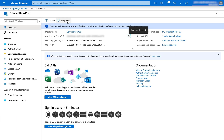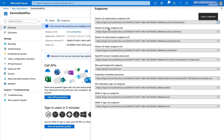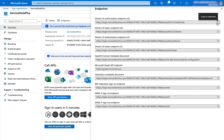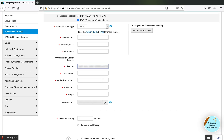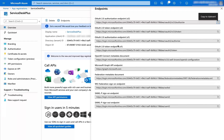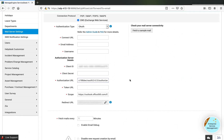Next, you get access to endpoints. Click on endpoints and you have the OAuth 2.0 authorization endpoint and token endpoint. We need these two details to configure Service Desk Plus. The authorization endpoint goes into the authorization URL field, and the token endpoint goes into the token URL field.